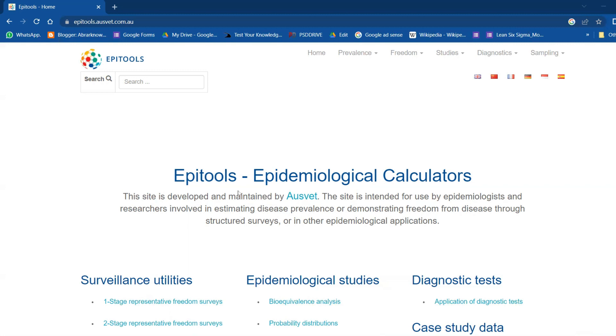It's for demonstrating freedom from disease through structured surveys. This tool is very, very useful.